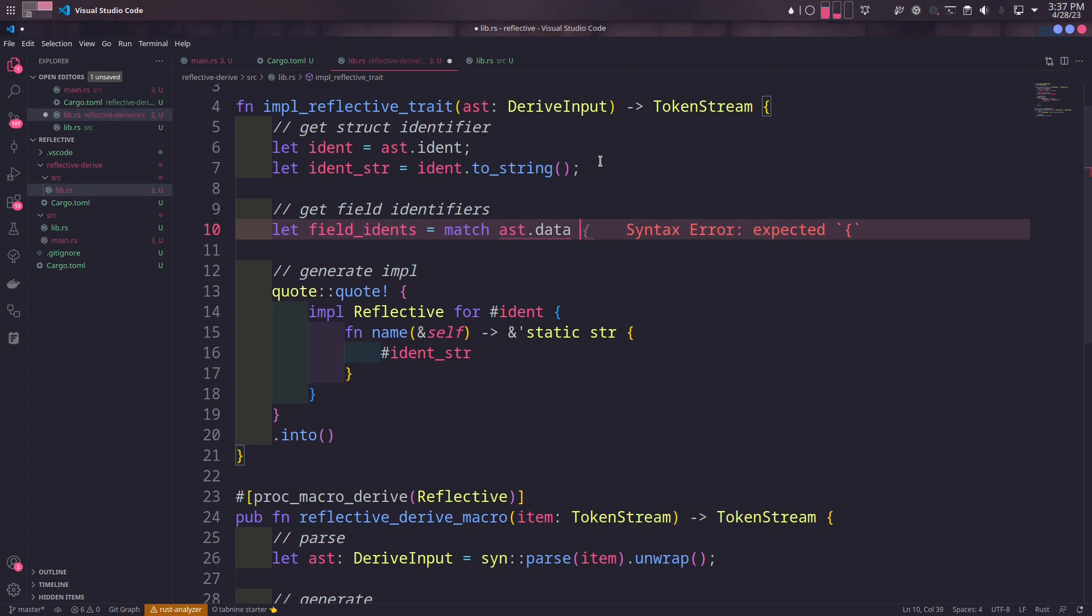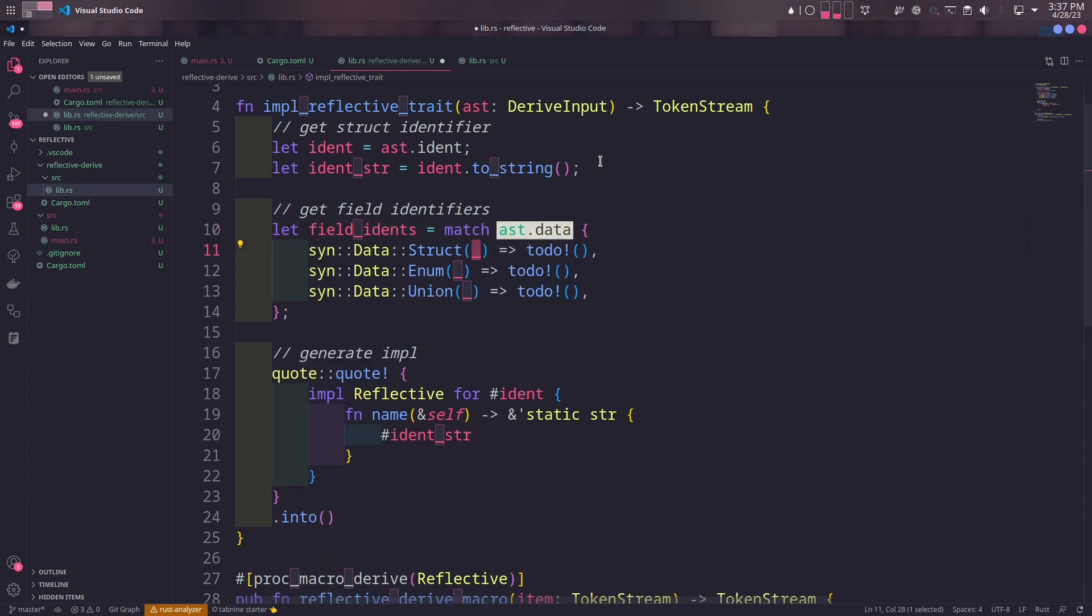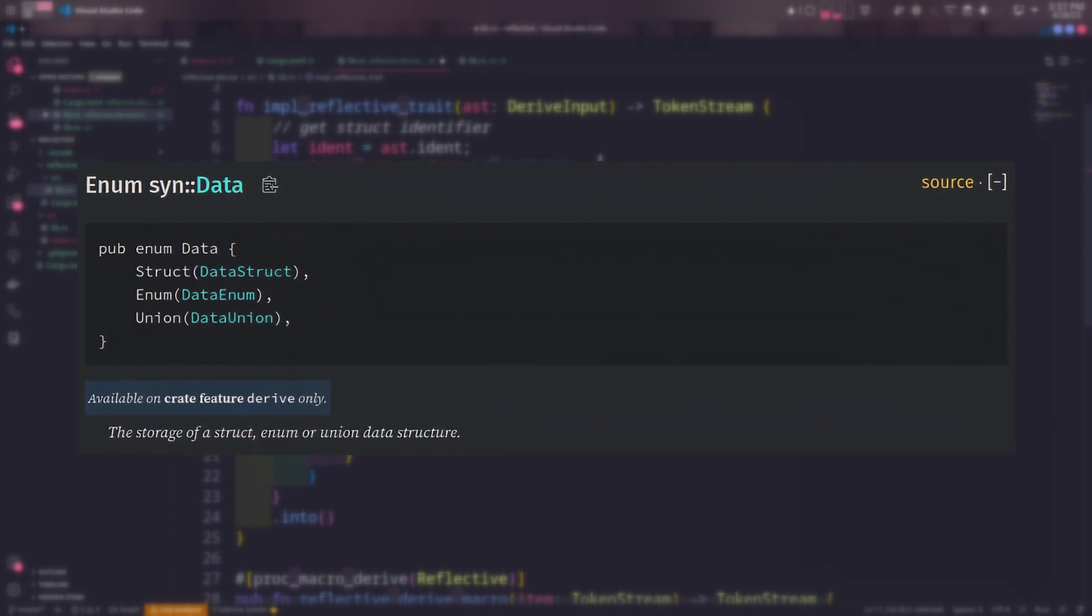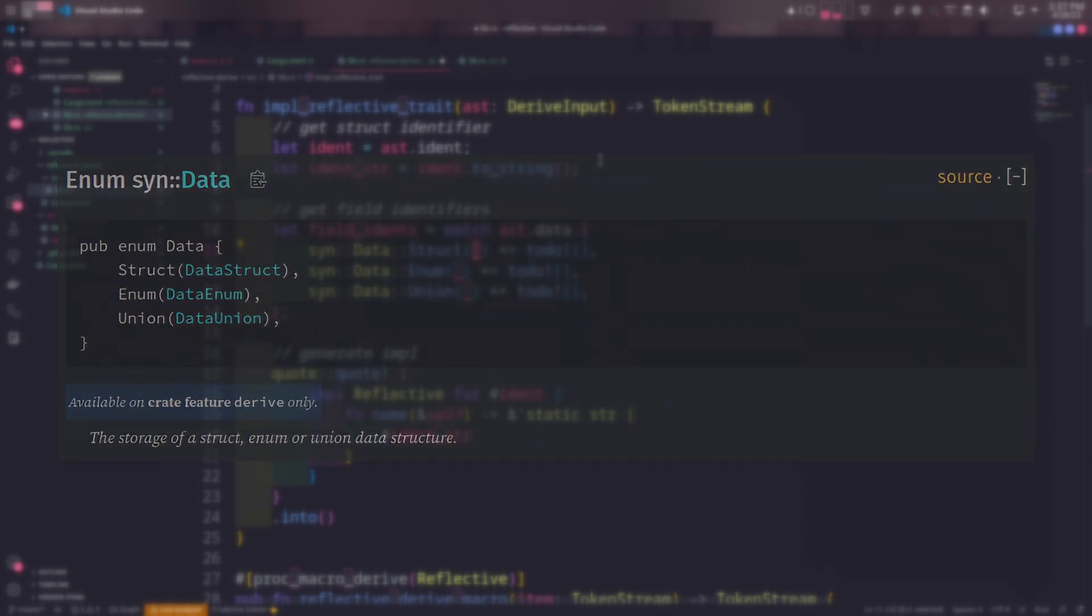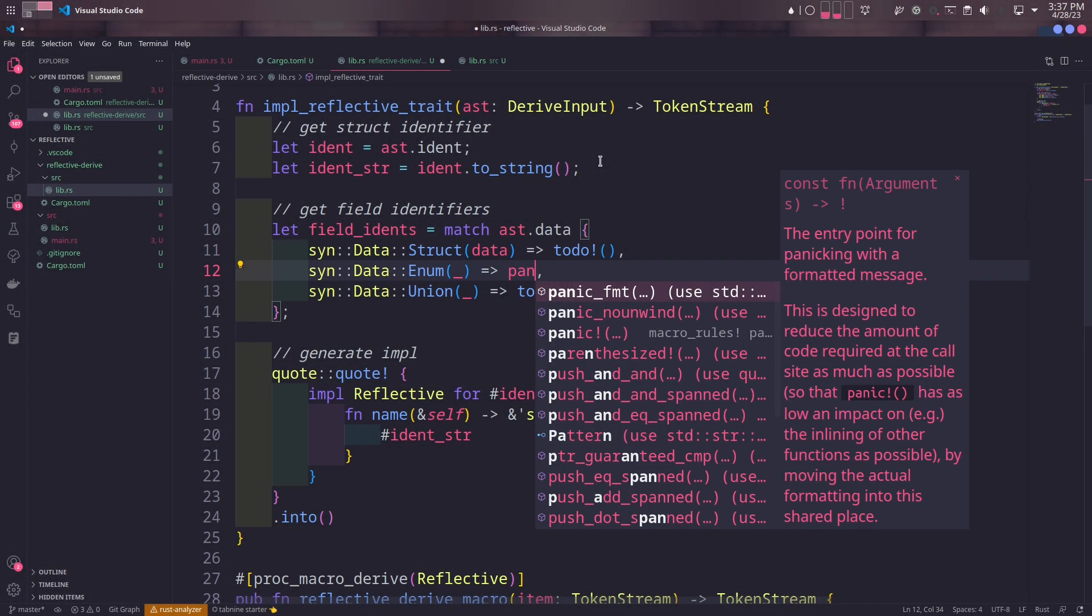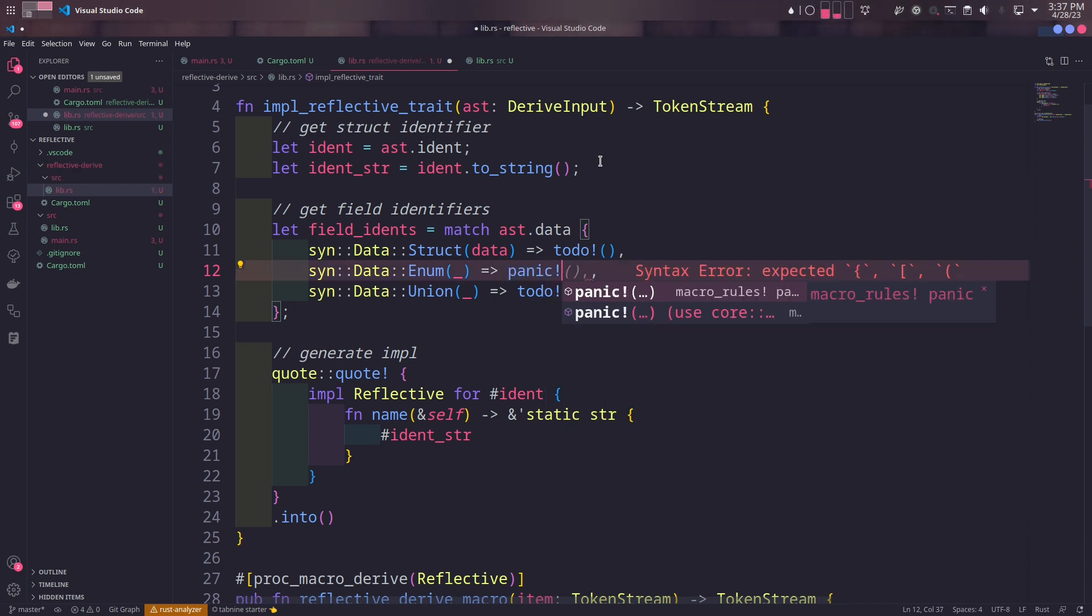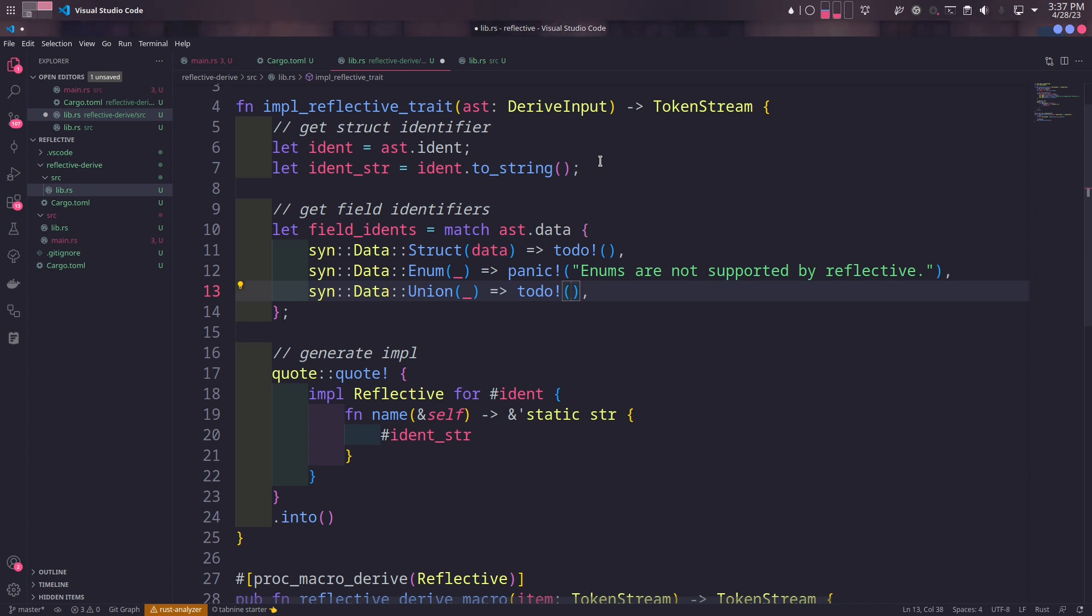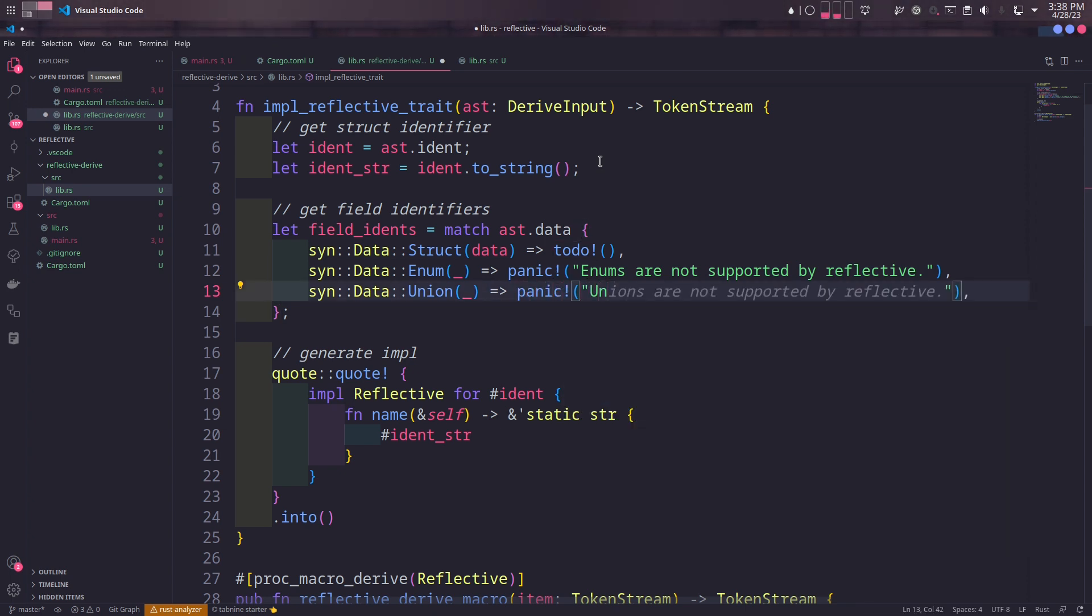The data field of DeriveInput is an enum, telling whether the type of deriving Rust code is a struct, enum, or union. As we only deal with structs, we'll panic if the data type of the abstract syntax tree is enum or union. When you panic in a procedural macro, the whole compilation process fails, so this is not a runtime panic.